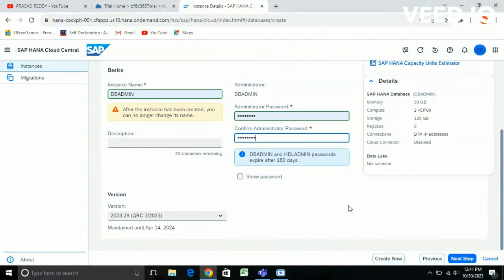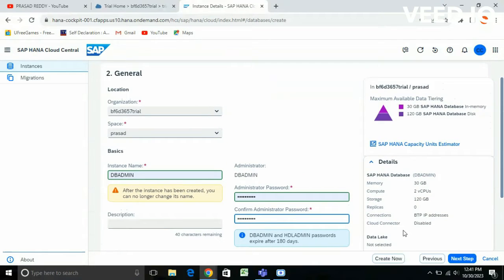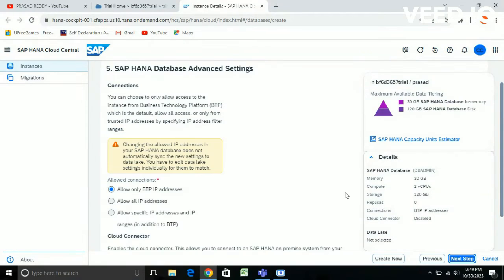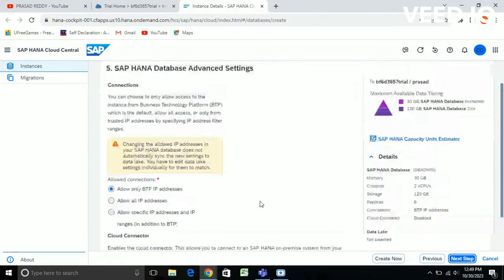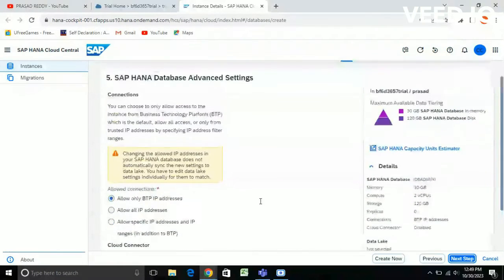This is the version. I'm going to the next step. In the advanced settings you can configure whether to allow connections only from a specific IP address or allow only BTP IP addresses — you need to change it accordingly, and after that go to the next step.